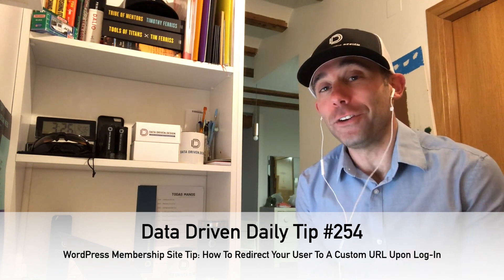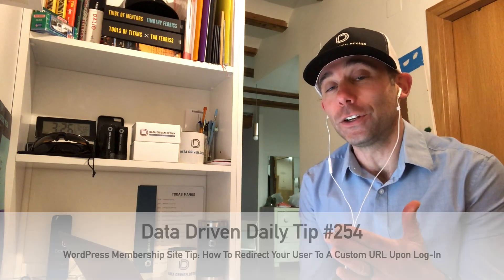Today's data-driven daily tip is going to show you how to do something super simple in MemberPress. It's not as easy as you might think it would be to find how to do this, but a lot of times...